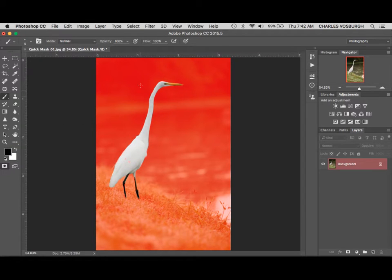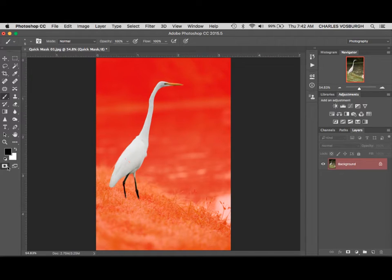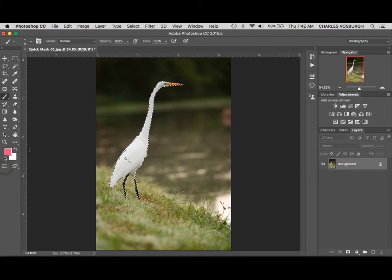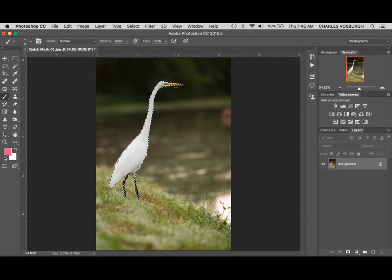So the way to convert this into a selection is to go down here and unclick the quick mask button in the bottom of the toolbox right here. And you can see it's converted that into a selection.